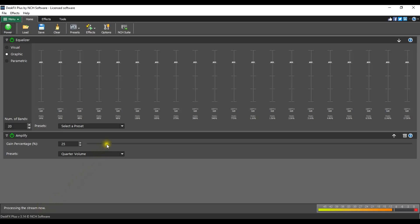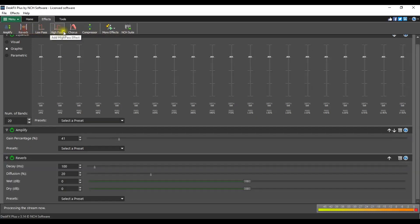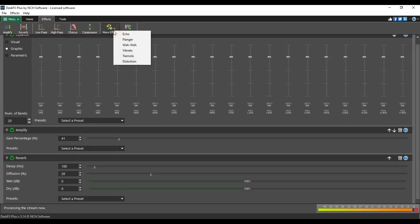Go to the Effects tab to see more available effects. The most frequently used effects are shown on the tab. Click on a button to add an effect to the effect list. Click the More Effects button to select from additional effects.